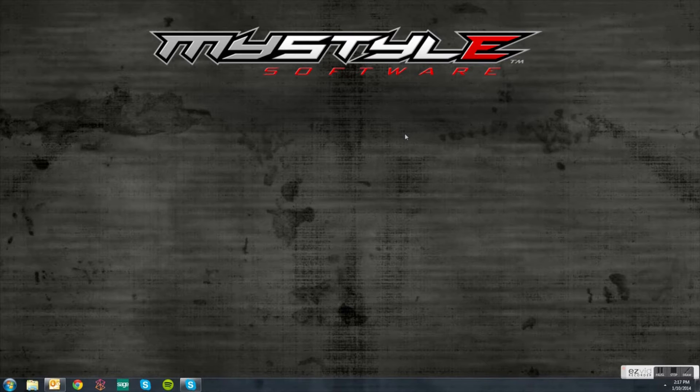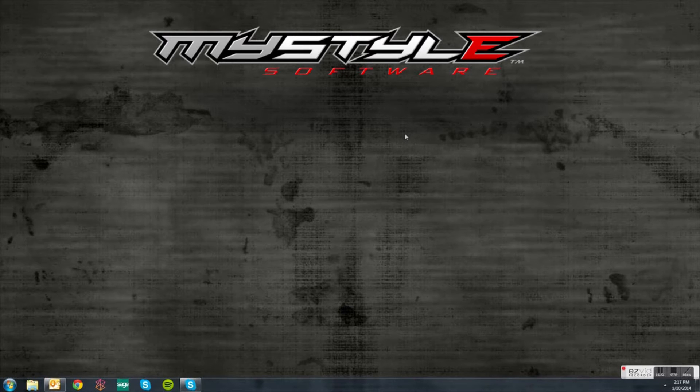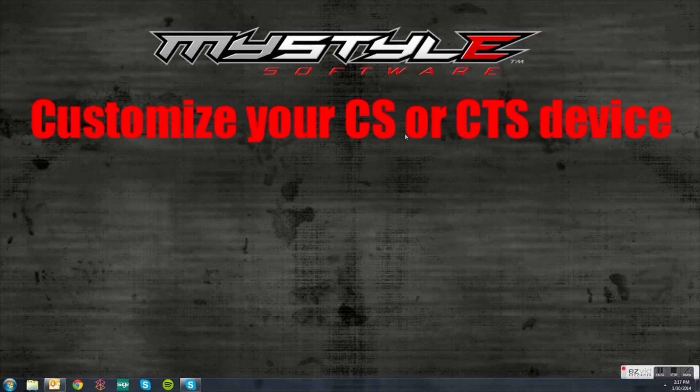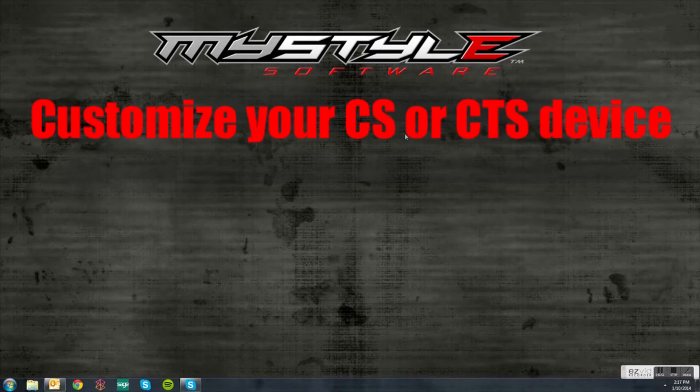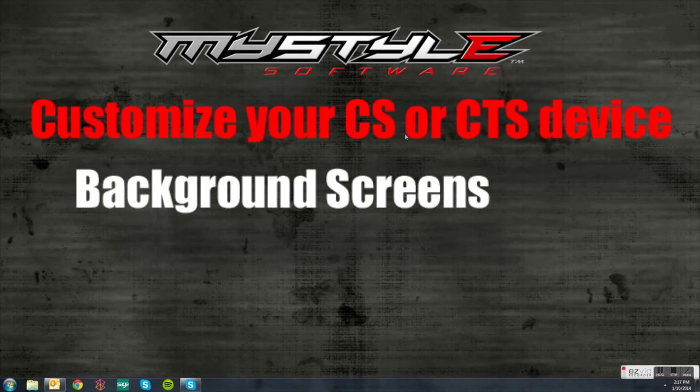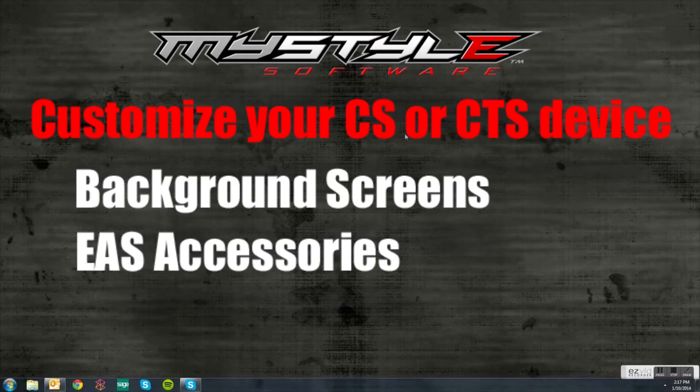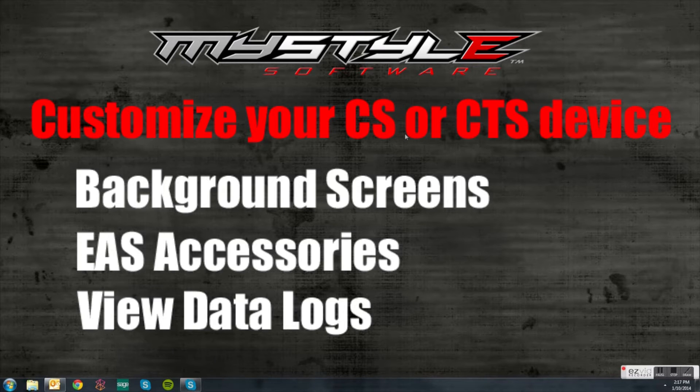Today's tech tip, we will be installing the MyStyle software. This will allow you to customize your CS or CTS device, the background screen, EAS accessories, or view your data logs that have been recorded on your device.